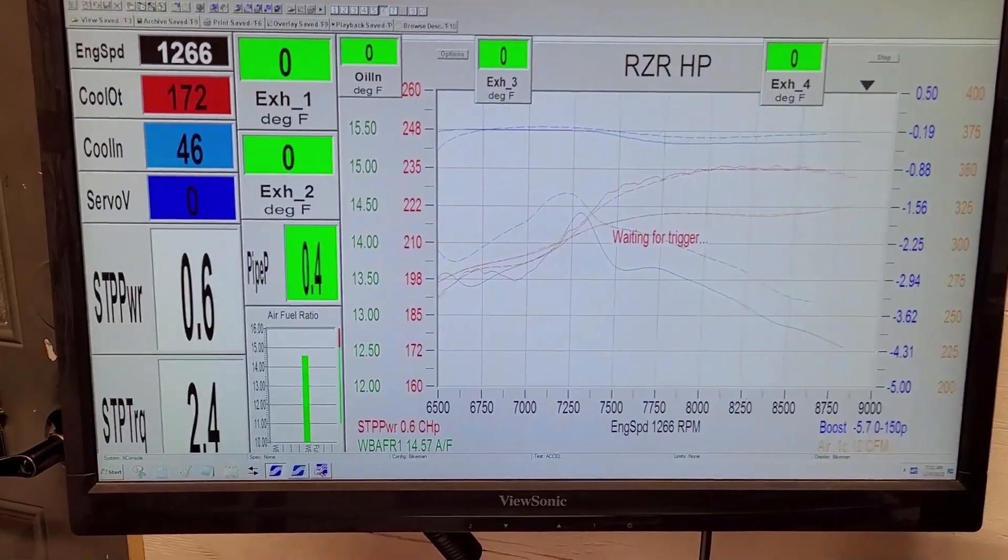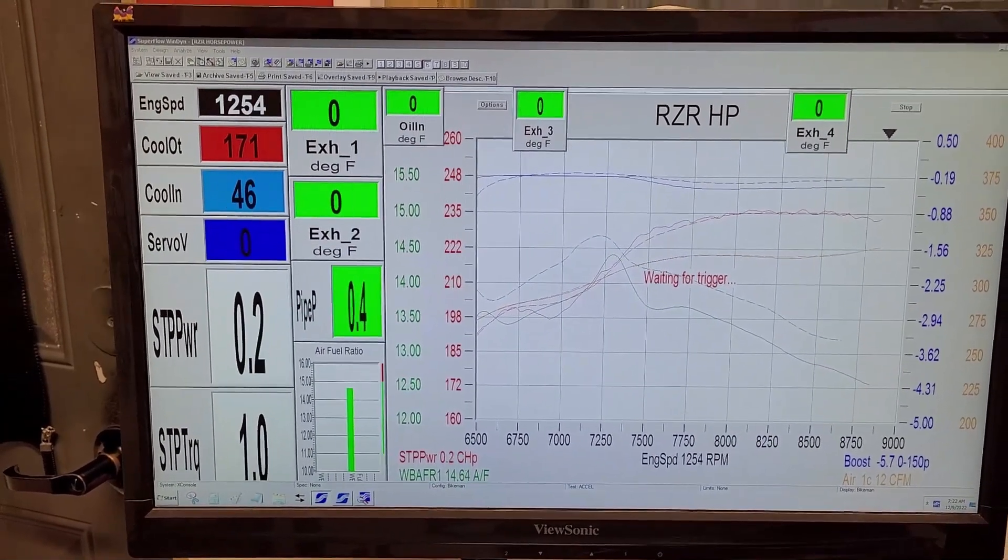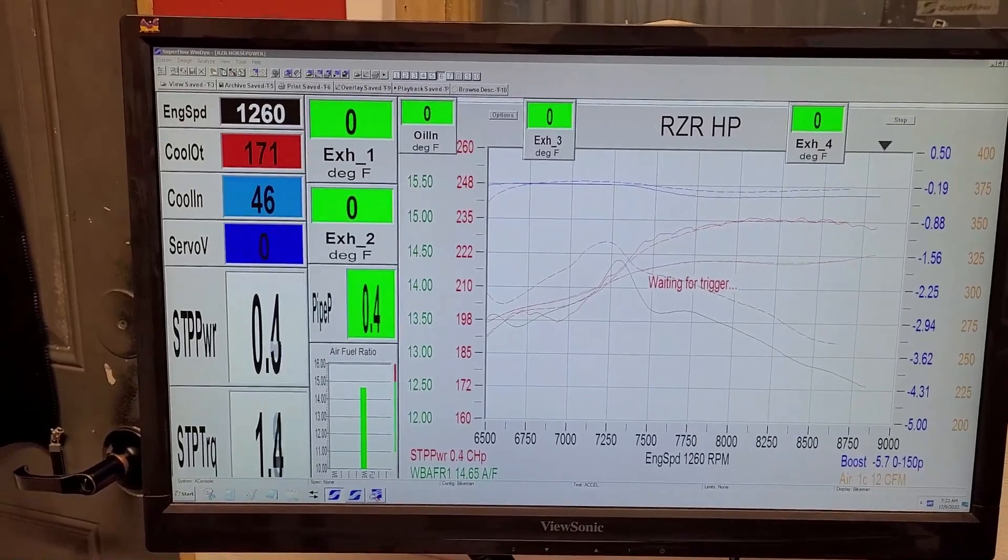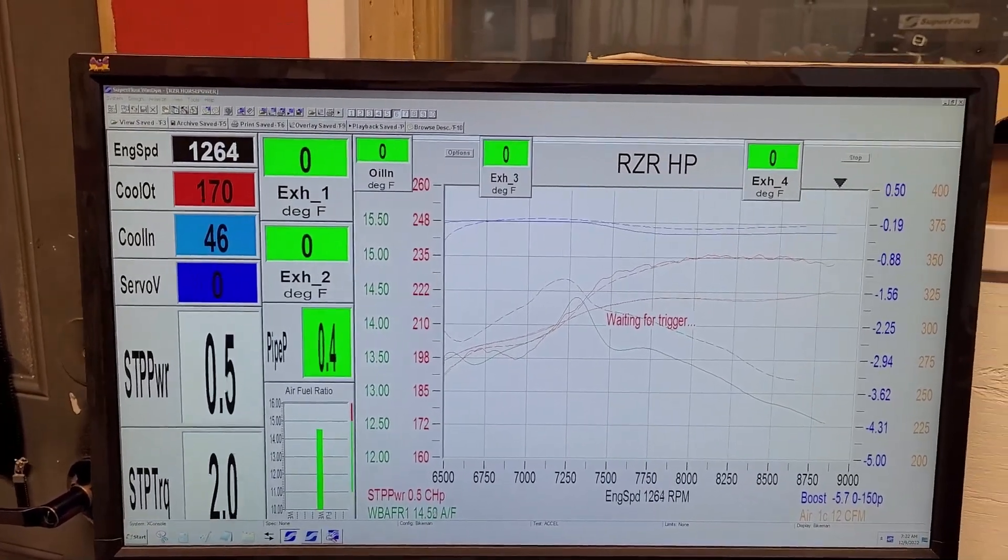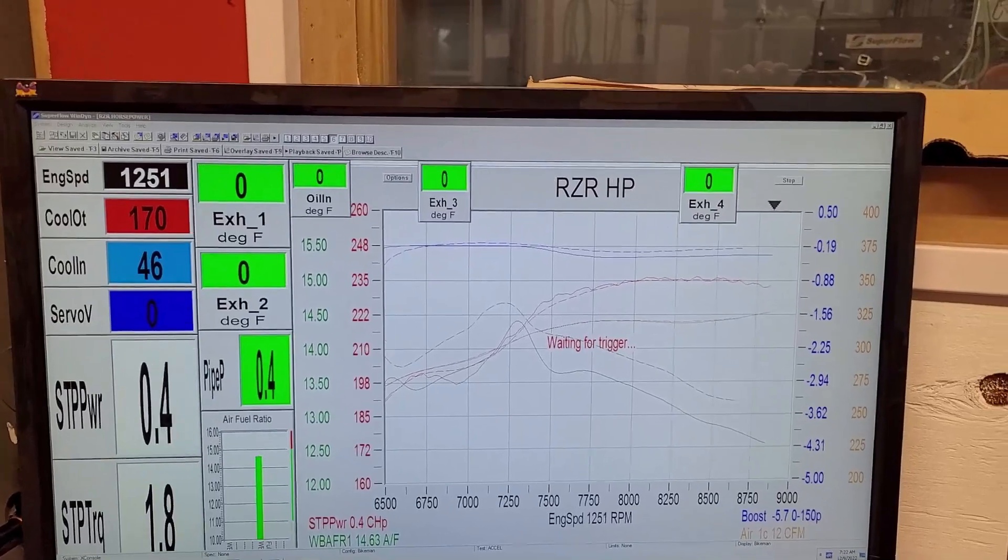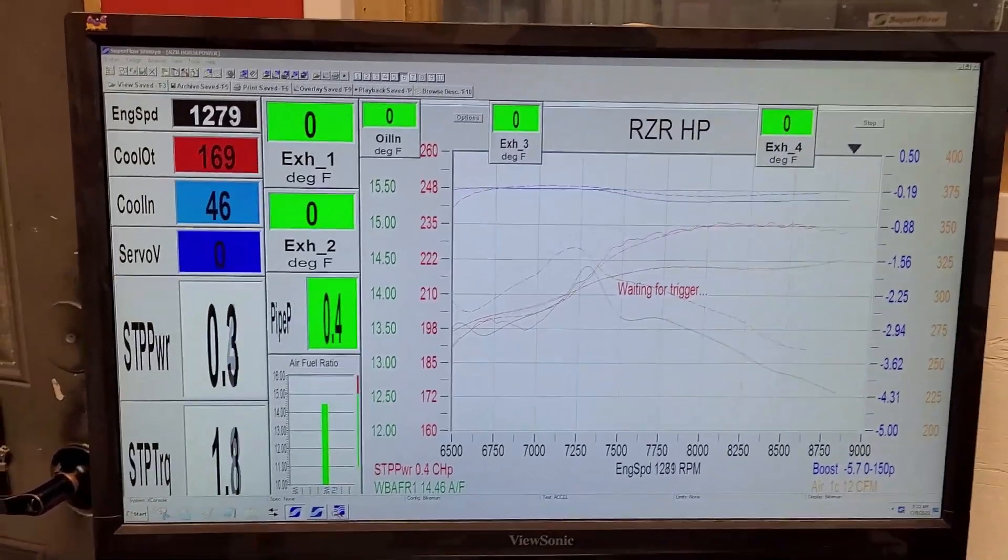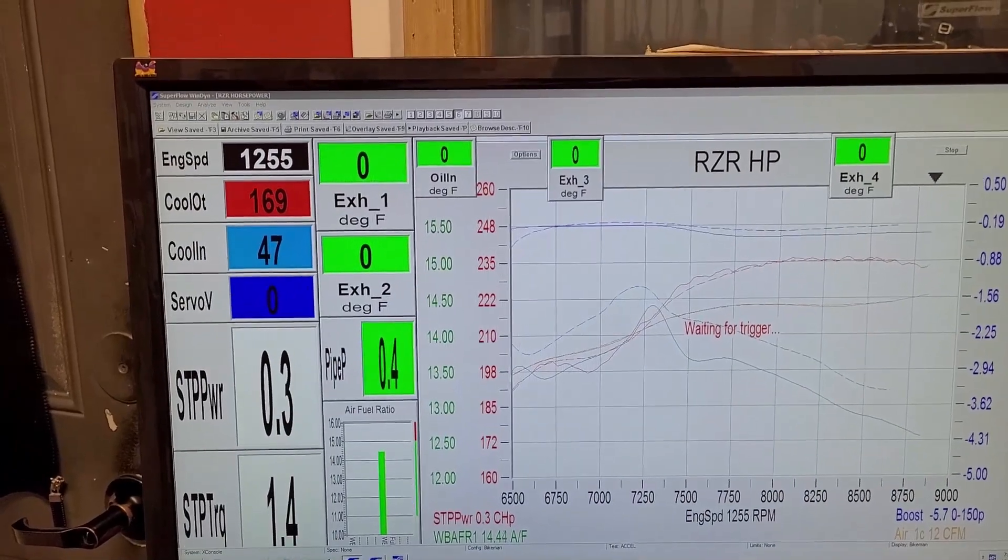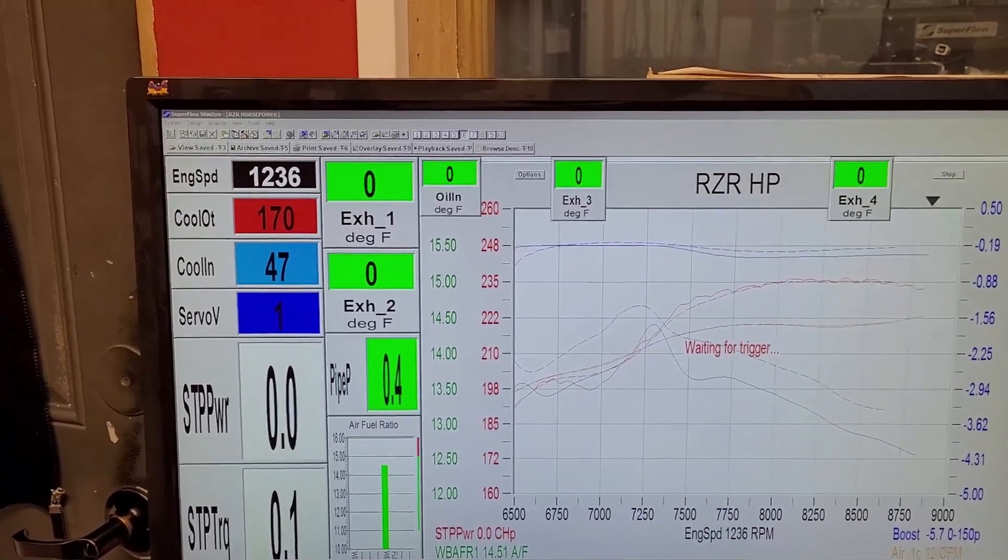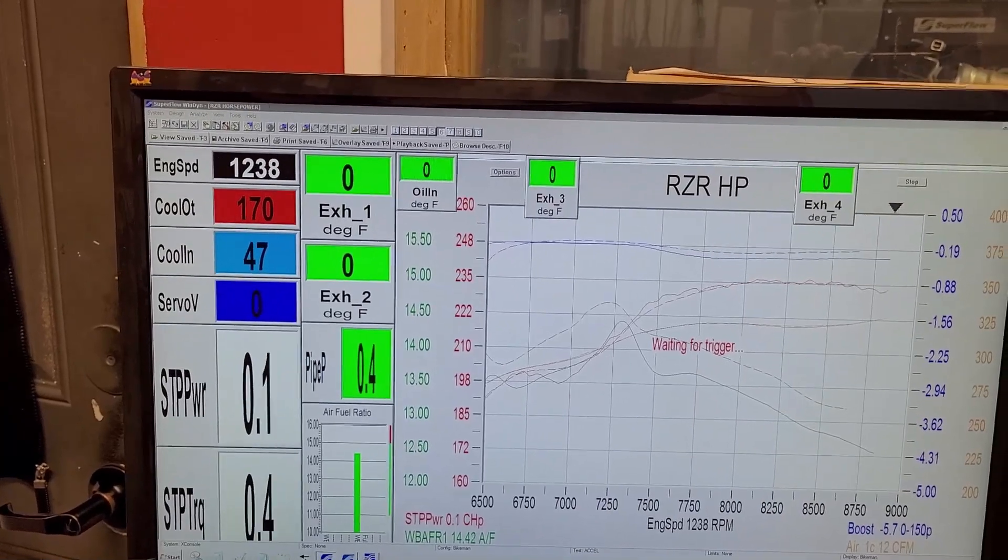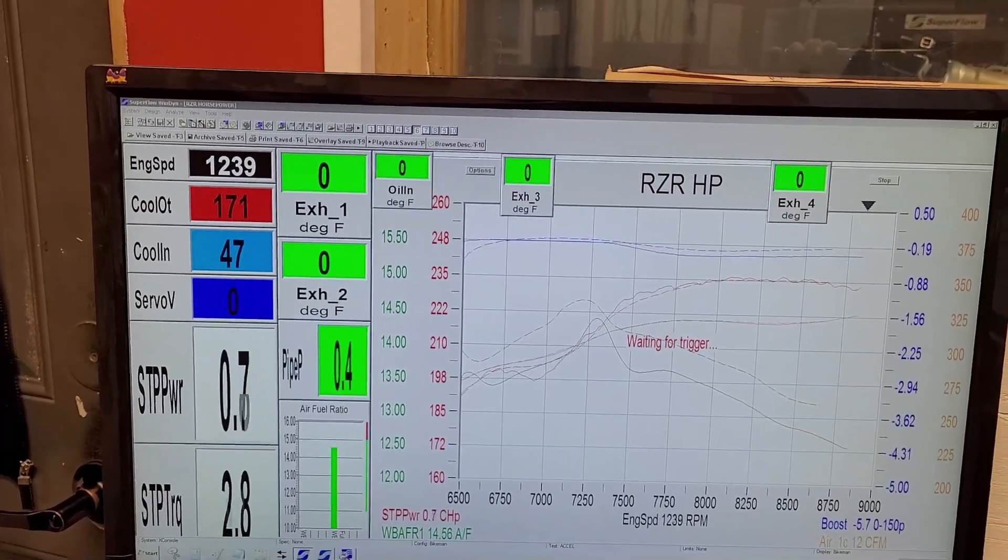What this thing does, I do have the rev limit overridden for dynoing just so we can see exactly what the stock header and exhaust is doing. So the only thing changed in the ECU is the rev limit. Let's go into a run here. We're going to come up to 6500 RPM, let it stabilize, and then take off in the run.